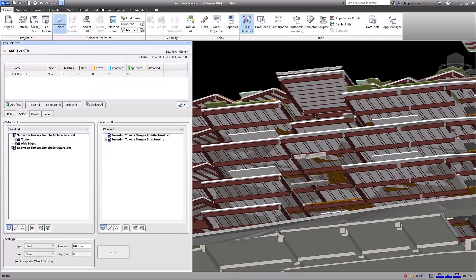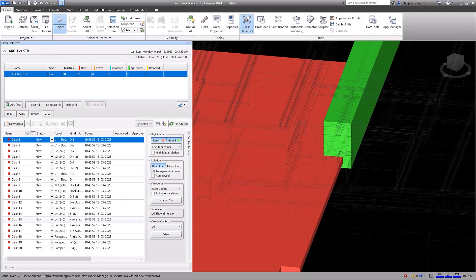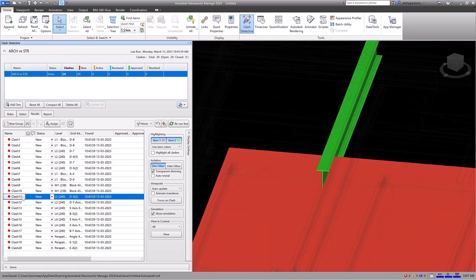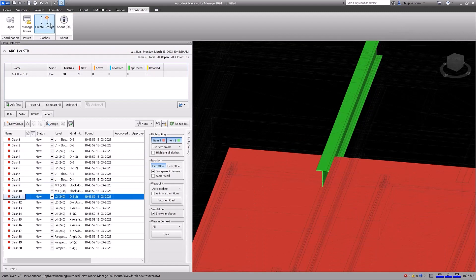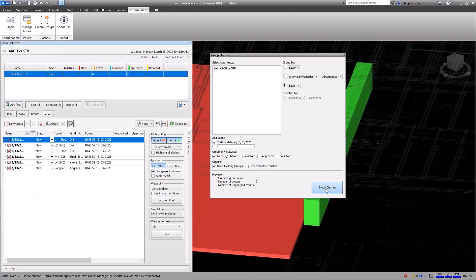Navisworks Manage enables you to review individual clashes in context to help find and resolve conflicts. You have access to comprehensive tools for grouping your Navisworks clash data by model hierarchy, specific properties, or level information.